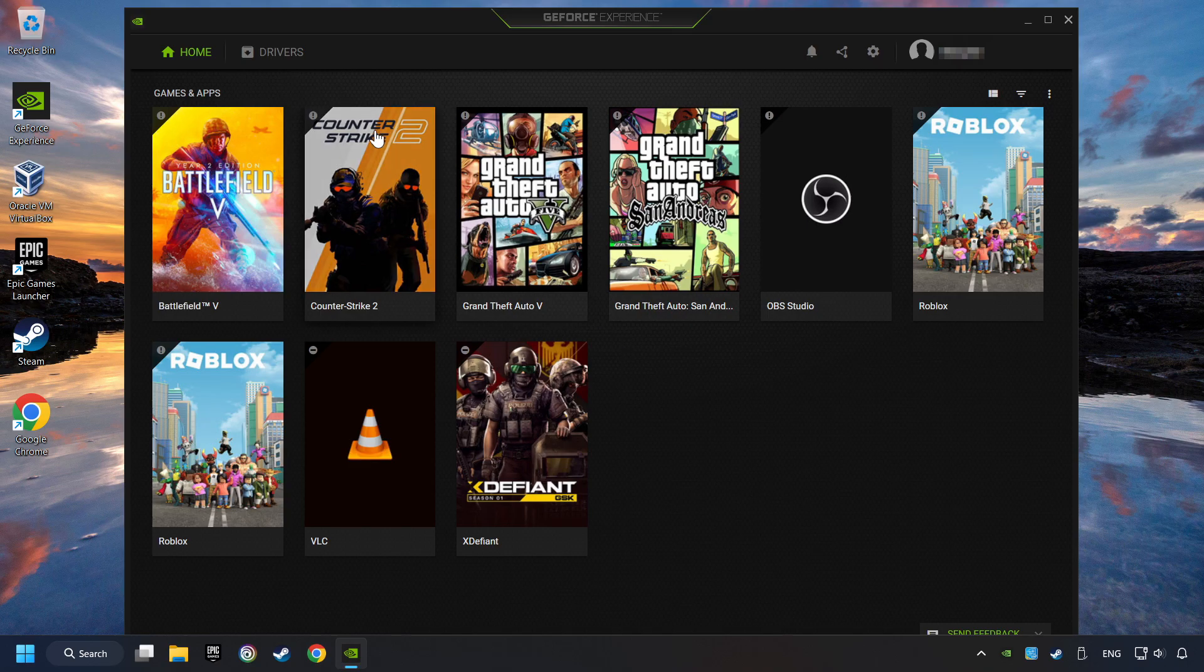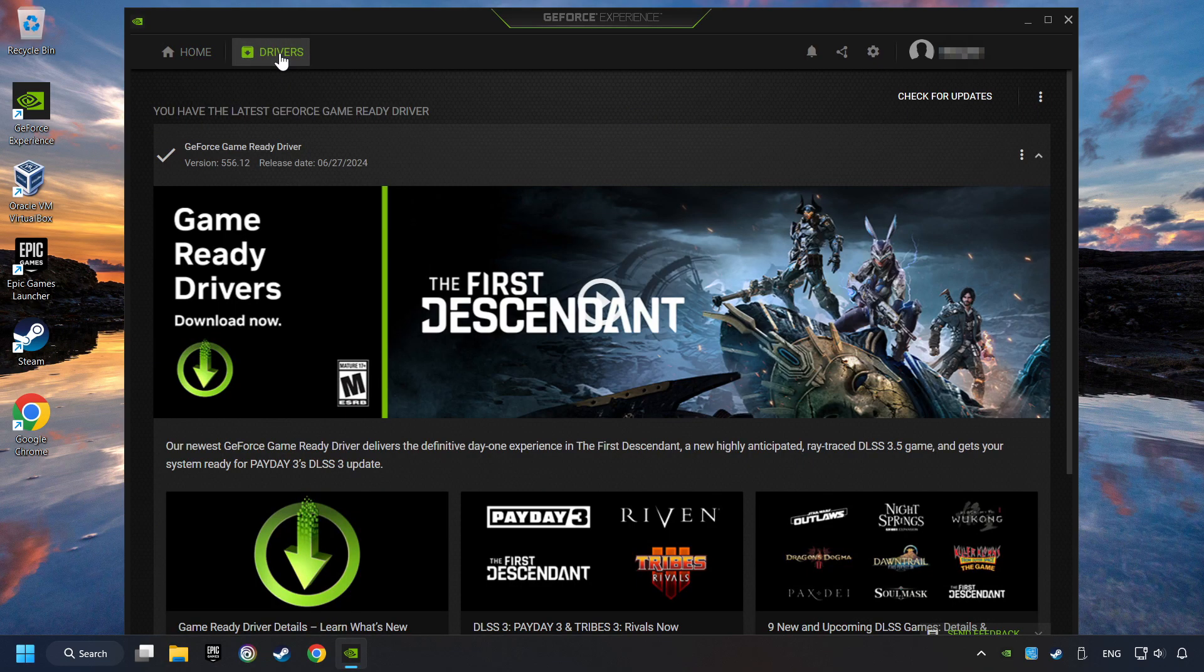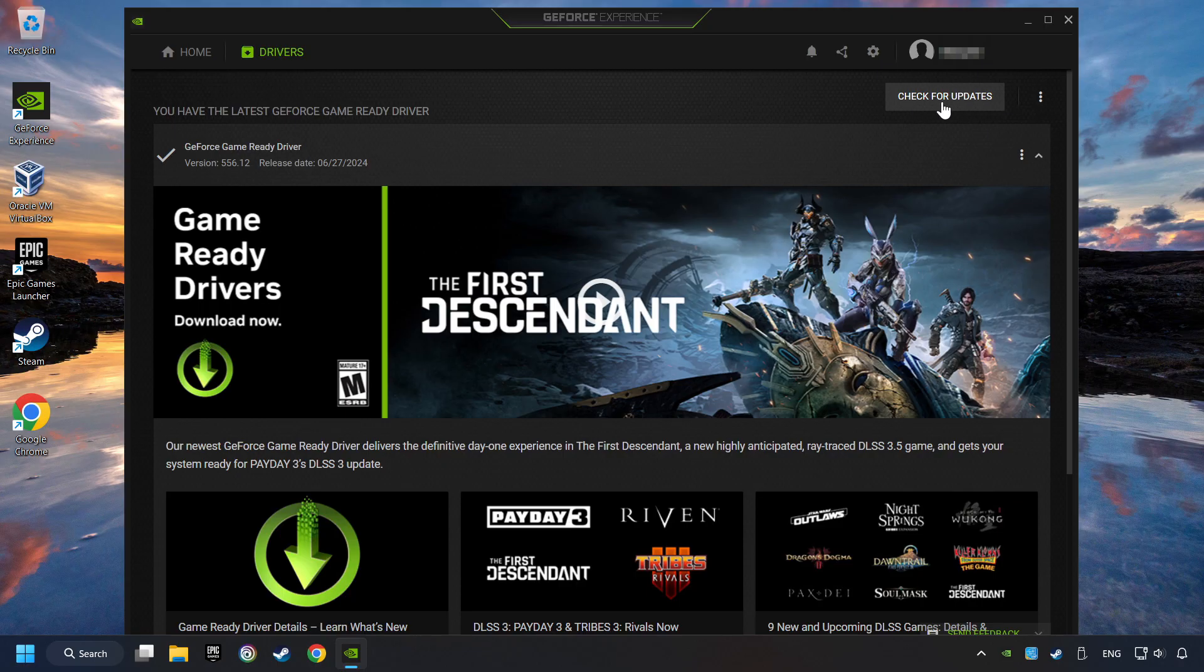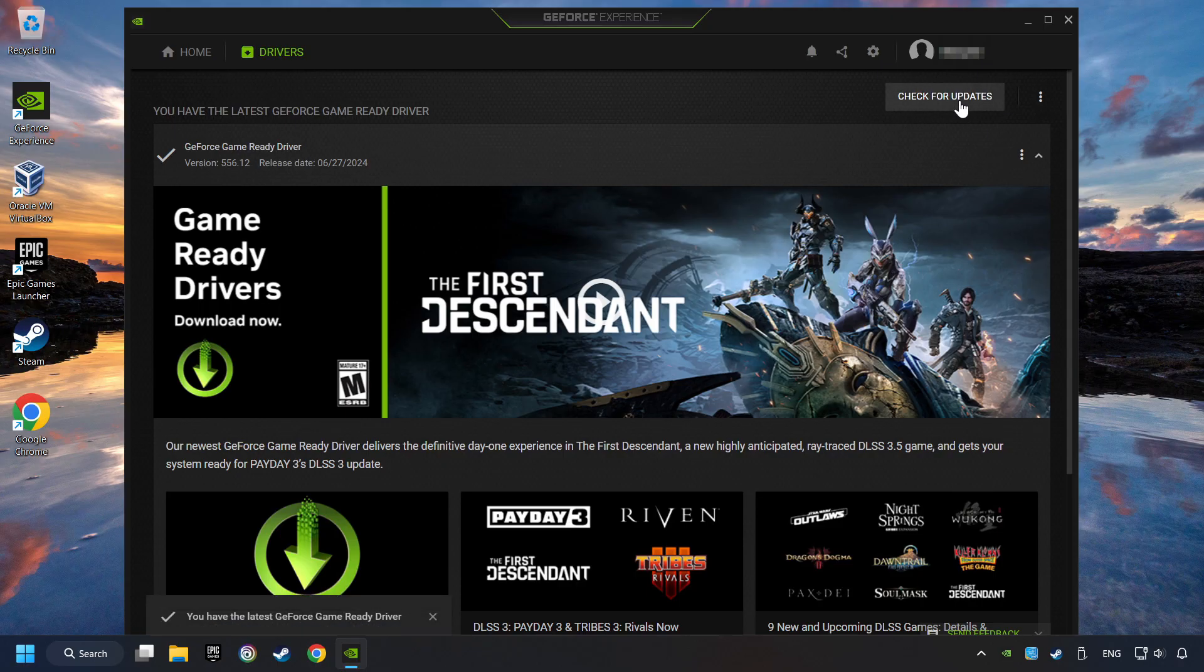Login to the NVIDIA app, then click on the Drivers, and click on Search for Software Updates. If the software finds any updates, then download it.